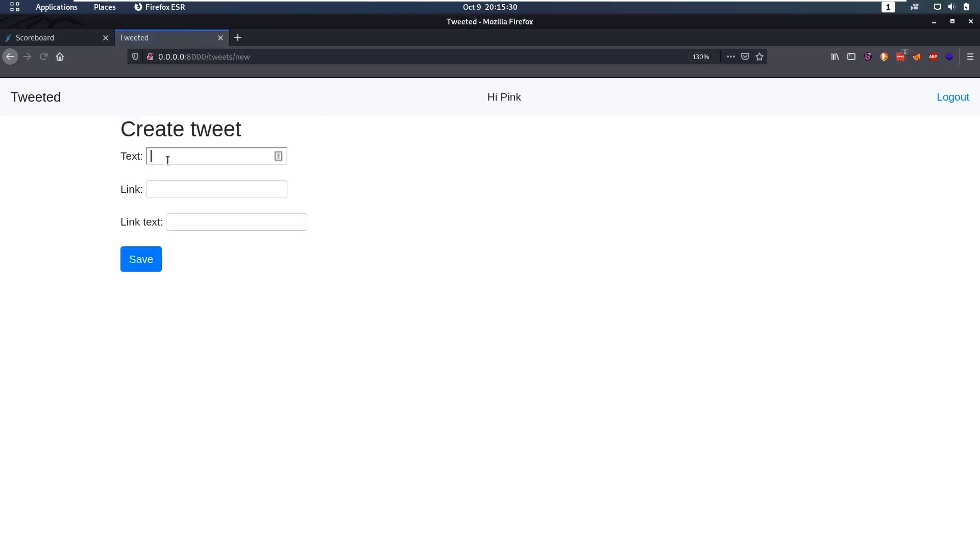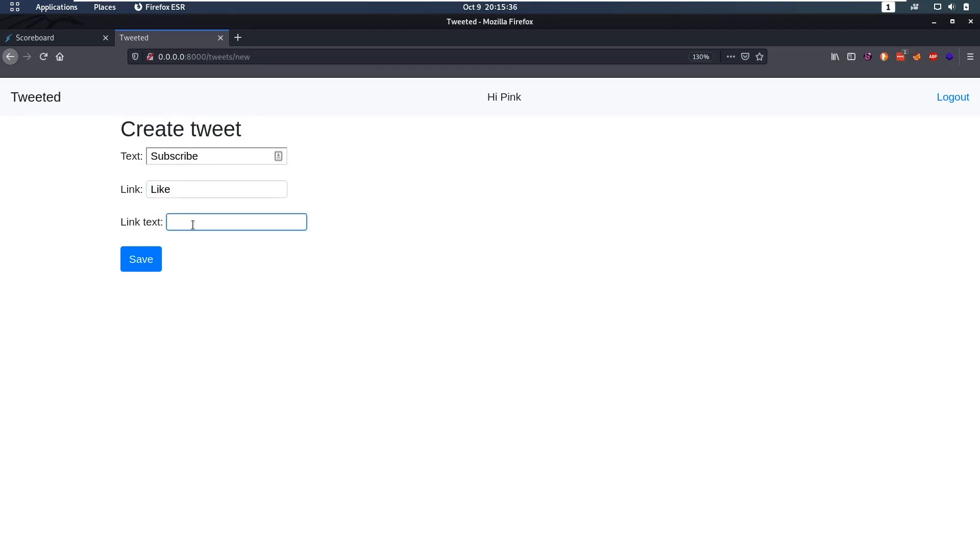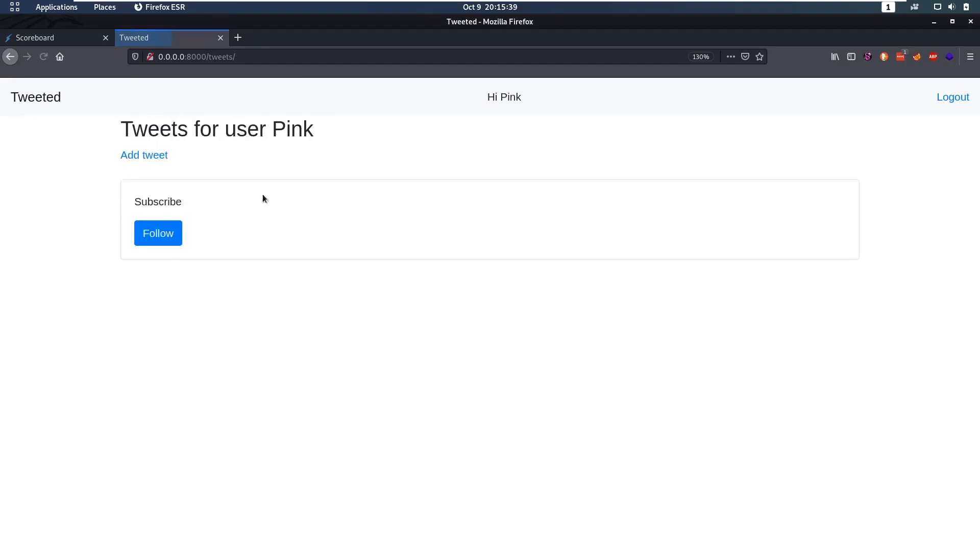So let's create a tweet. We can say a text, subscribe, a link, like, and then link text, follow. Okay, so if we save that we notice we have a tweet here.